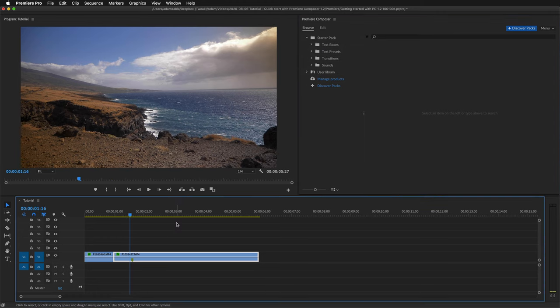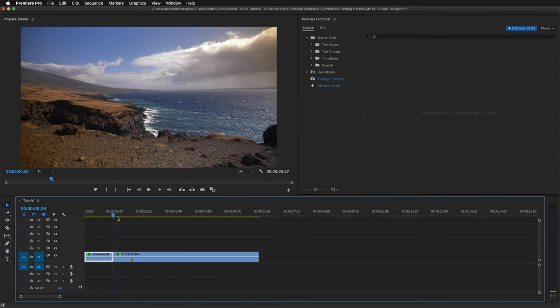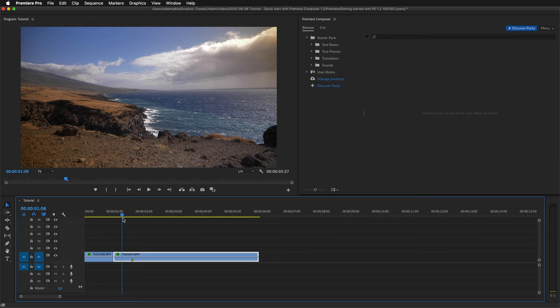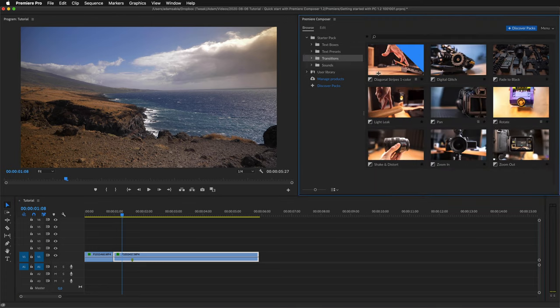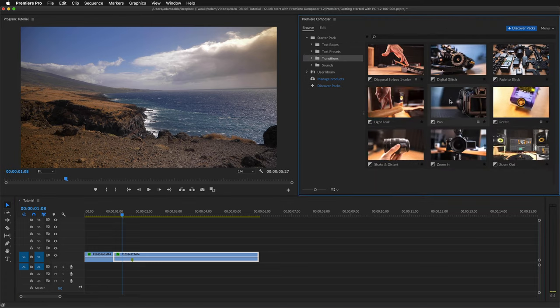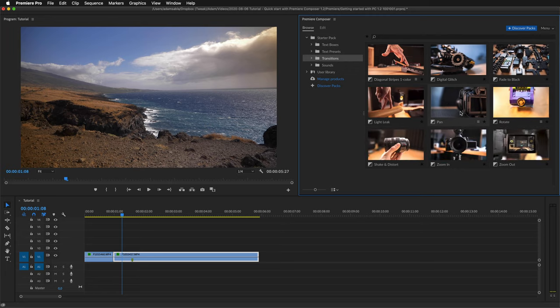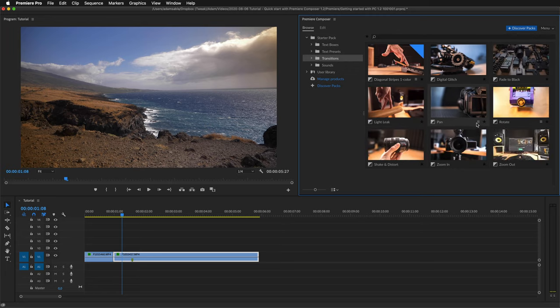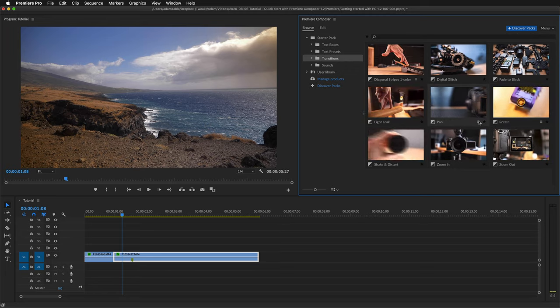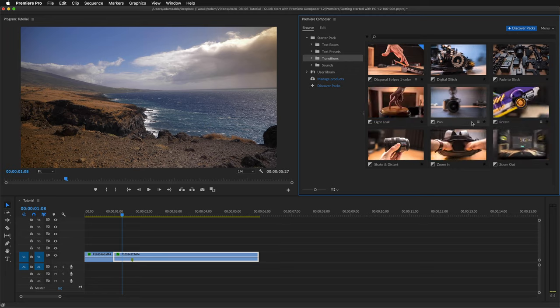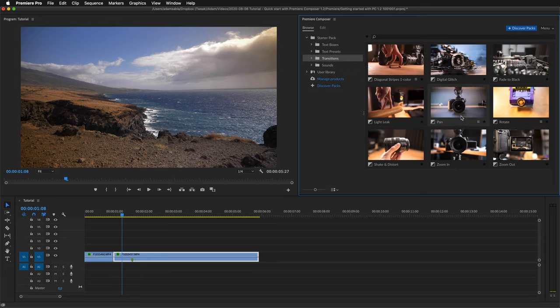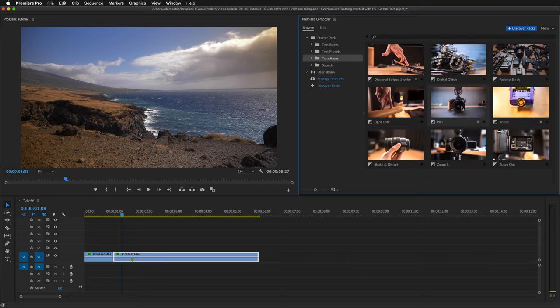Let's start with transitions. I have these two clips and I want to add a transition between them. So I'll select transitions and let's say that I want to add this camera pan effect. This little burger icon indicates that there are more variations of this same item.